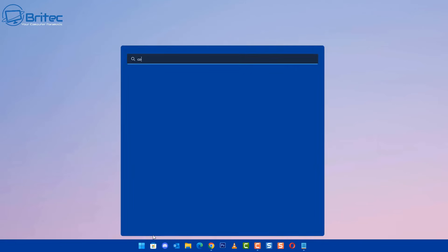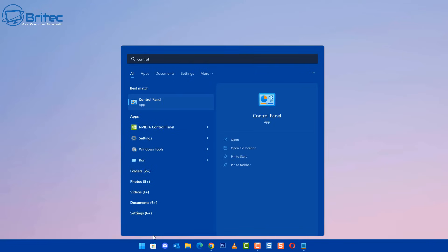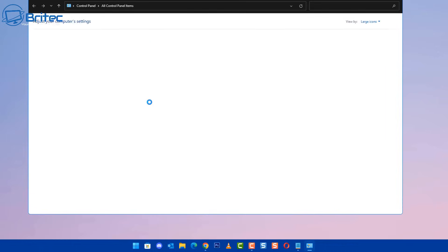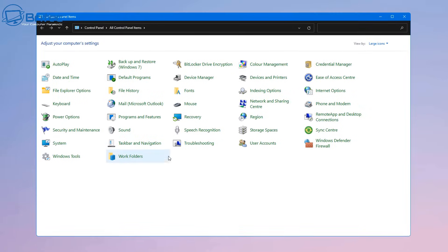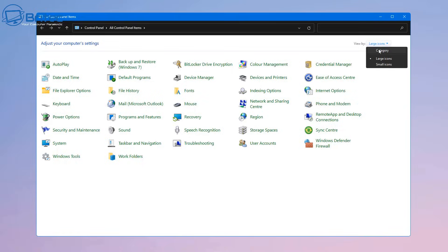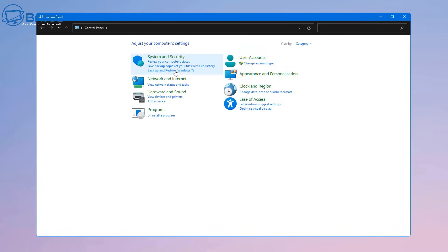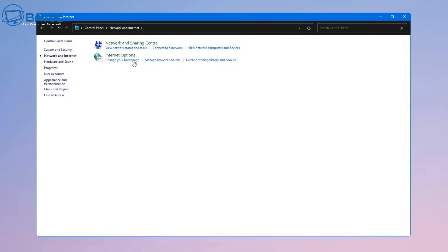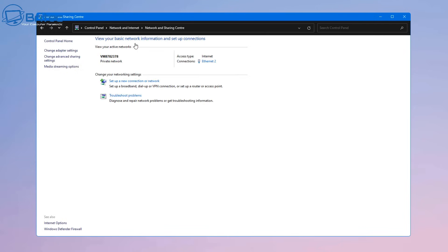Let's go to Search and type 'Control Panel'. Inside the Control Panel, you can go up to 'View by large icons' to change the category. You should see 'Network and Internet' — there are quite a few ways to get into this. I want to show you a couple of ways so you know exactly where to go. Click on 'Network and Sharing Center'.